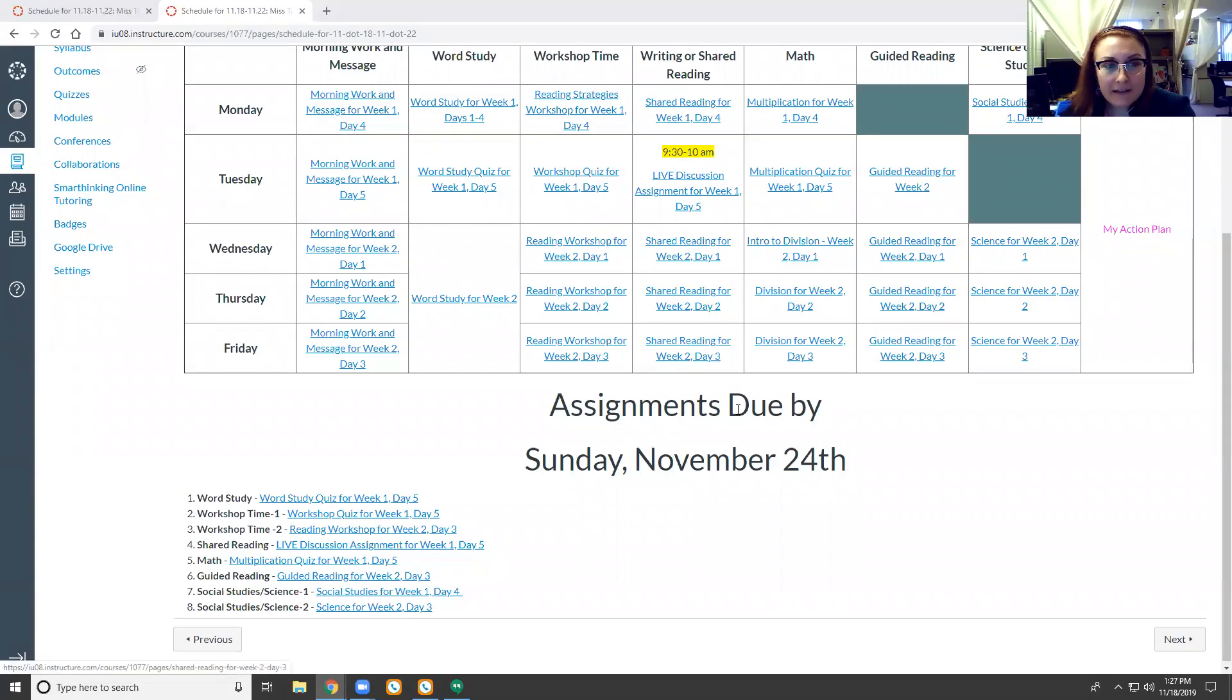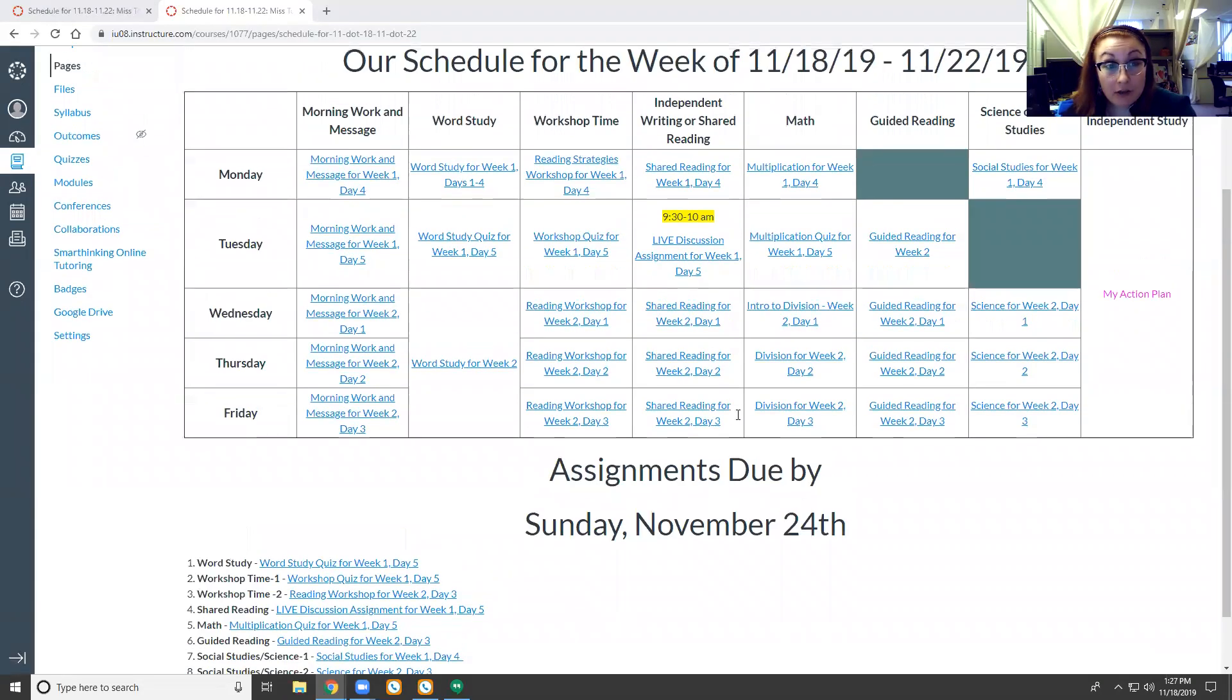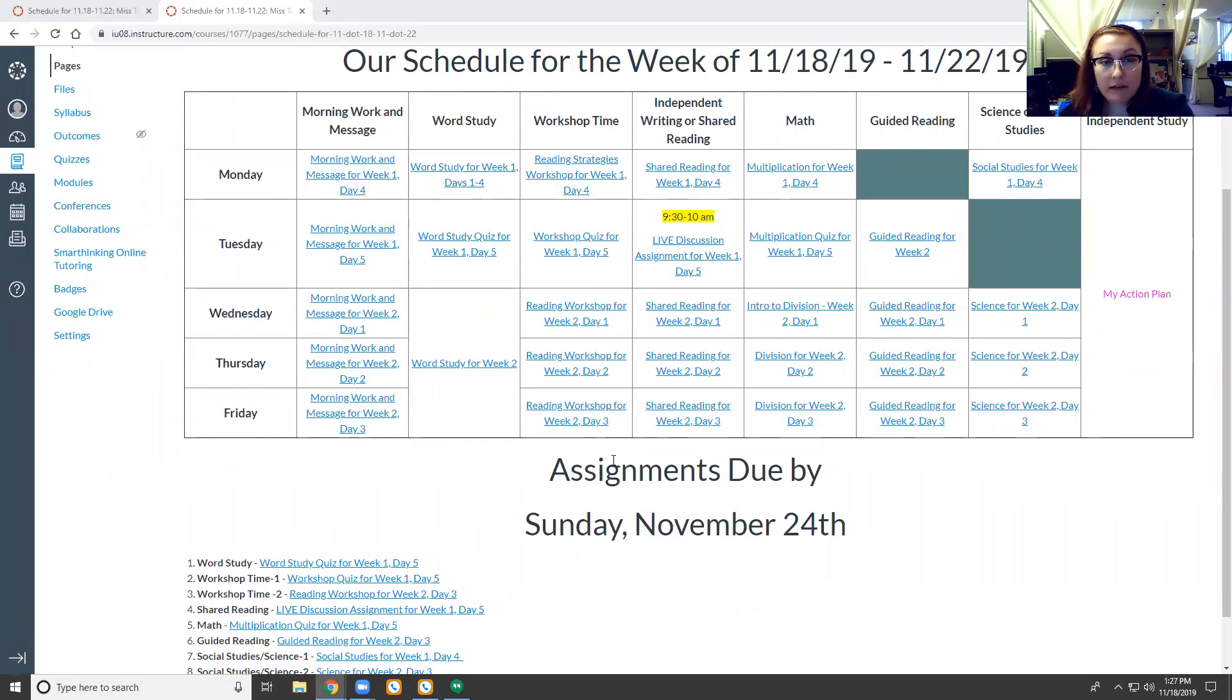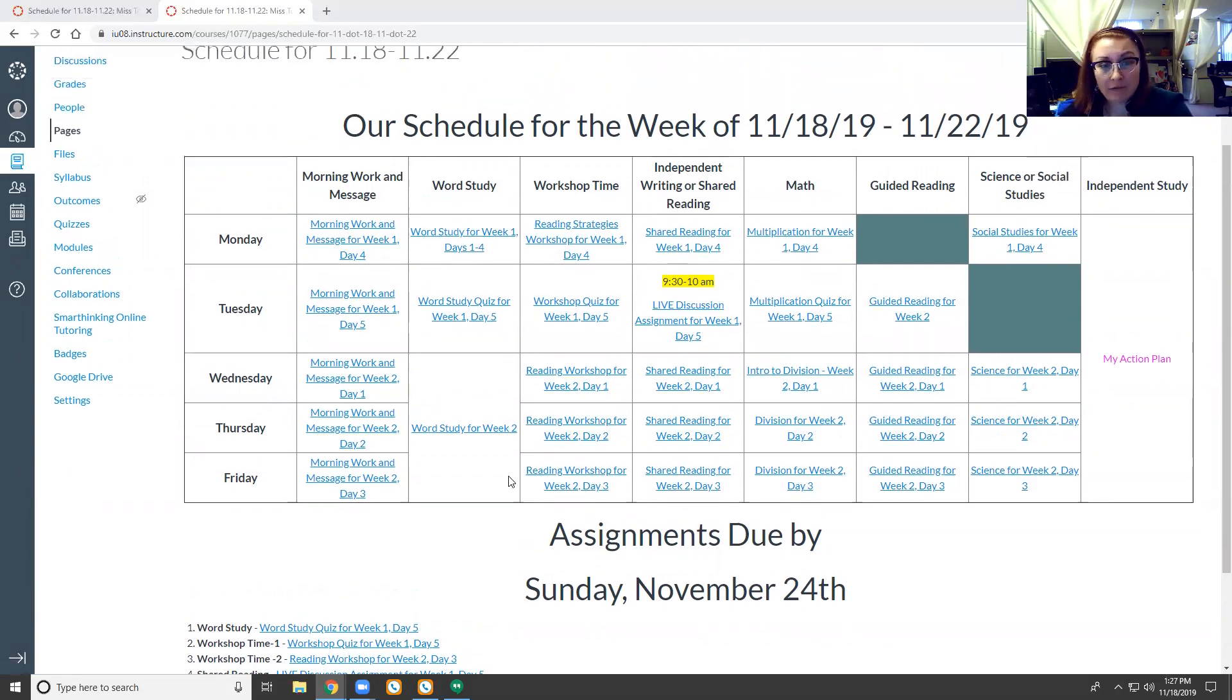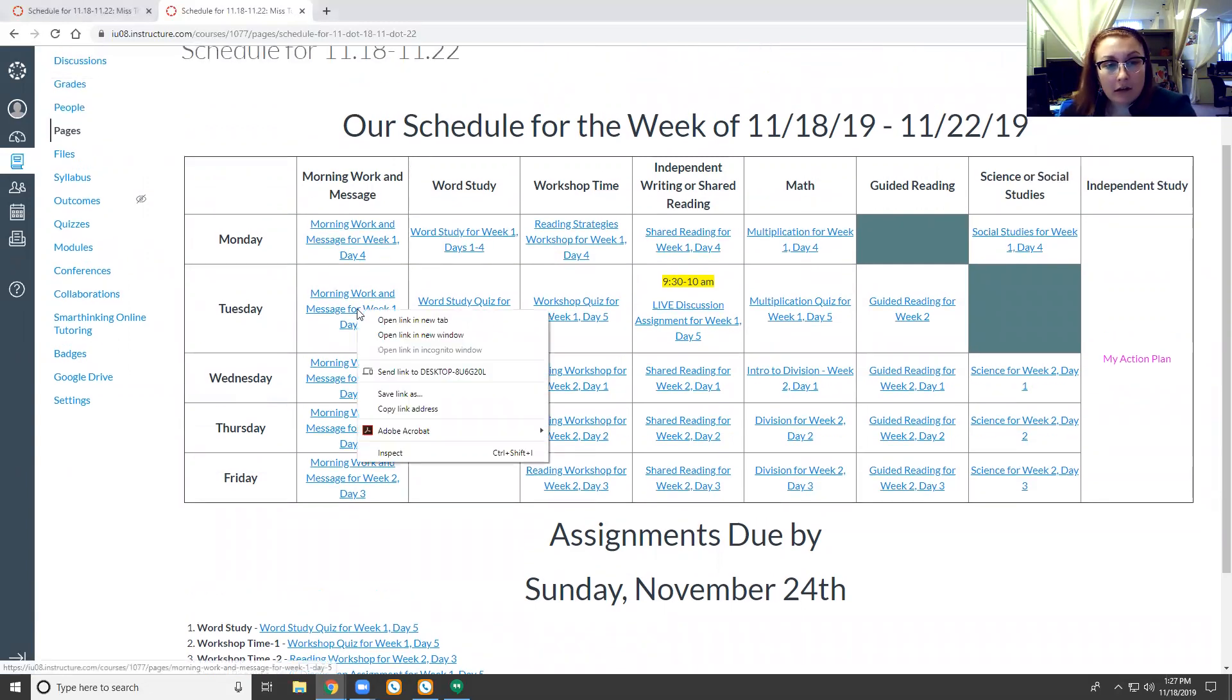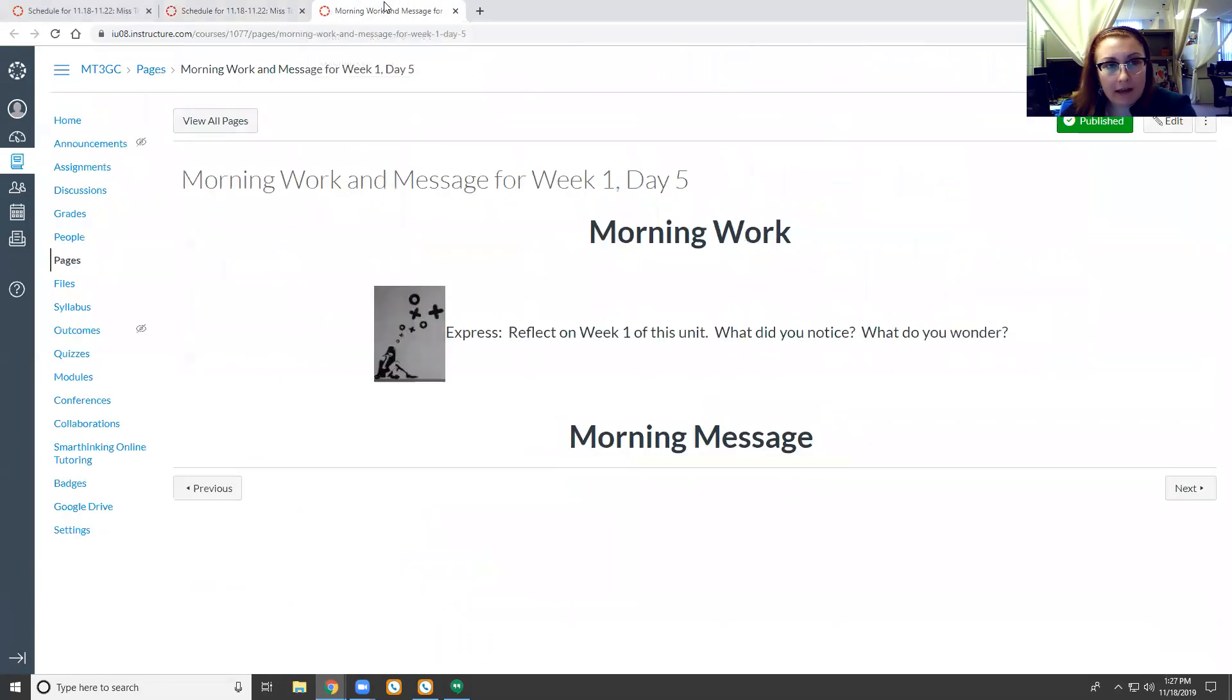Hi friends, this is our morning message for Tuesday, November 19th, 2019. It is week one, day five. Let's go ahead and take a look at what the agenda has in store for us today.